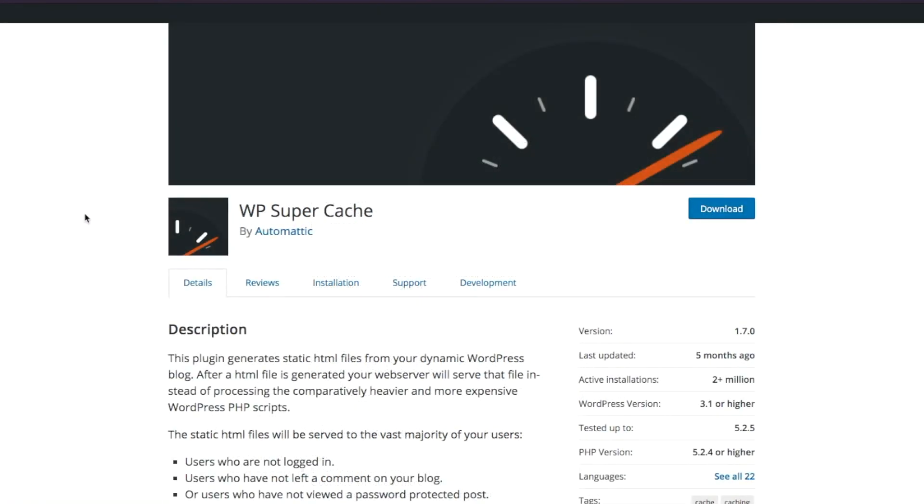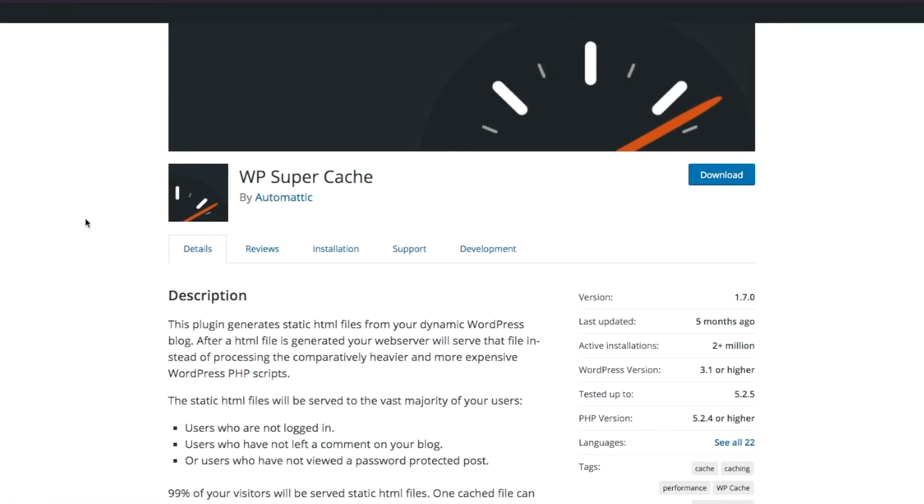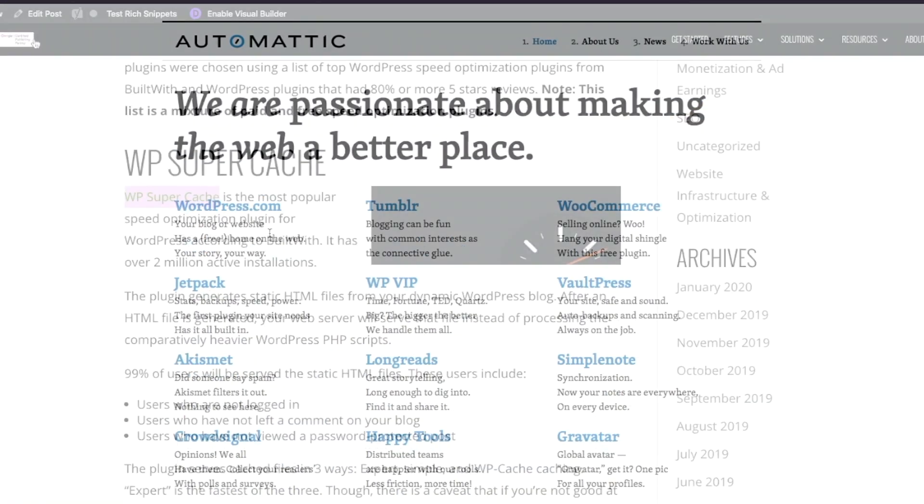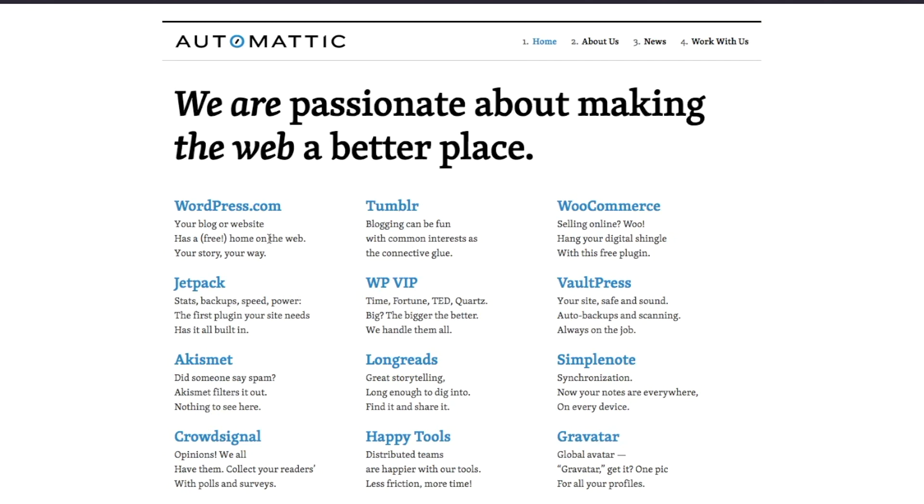So let's dig in. First up, we have WP Super Cache. It is the most popular speed optimization plugin for WordPress according to BuiltWith, and it has over 2 million active installations.